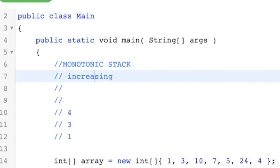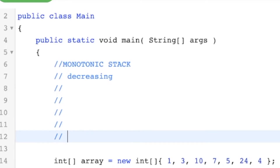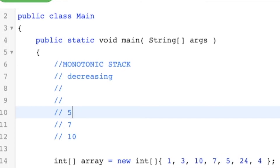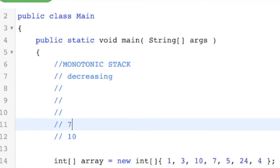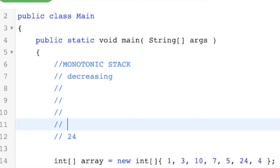For a decreasing stack, it's just the opposite — you maintain the decreasing property. So we push the 1. We can't push the 3 because that would be increasing, so we pop the 1, then push the 3. To push the 10, we pop the 3, then push the 10. We push the 7, push the 5 — and it's nicely decreasing. But to push the 24, we pop 5, pop 7, pop 10, then push the 24. Then push the 4 at the end. We've maintained our decreasing property while pushing all elements into the stack.